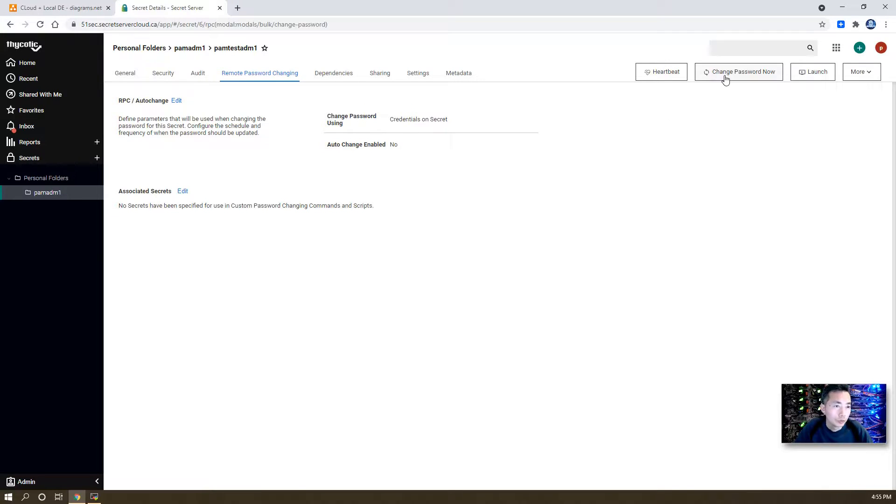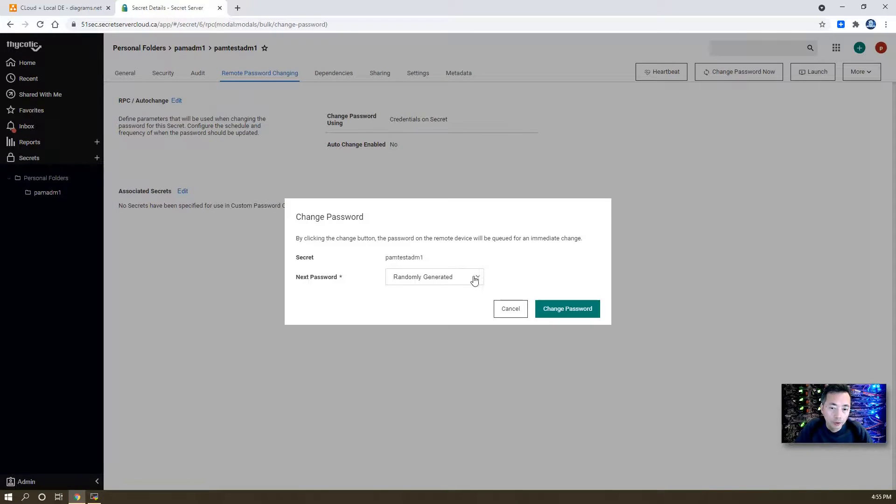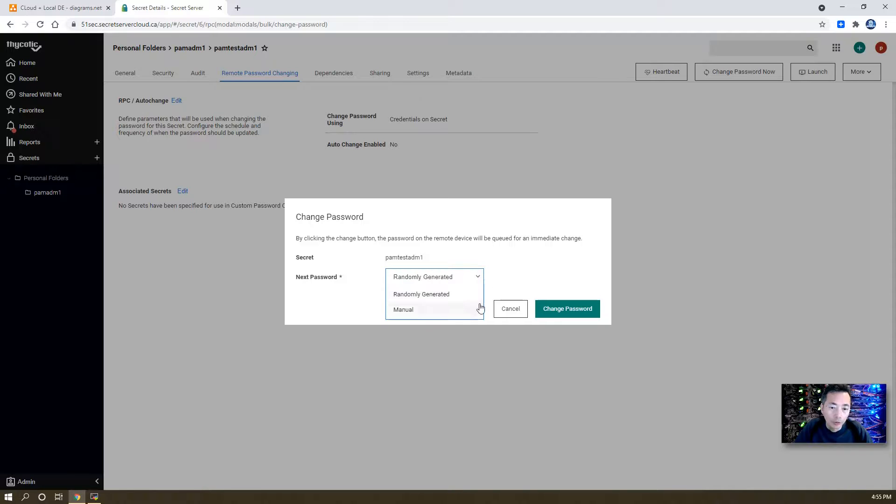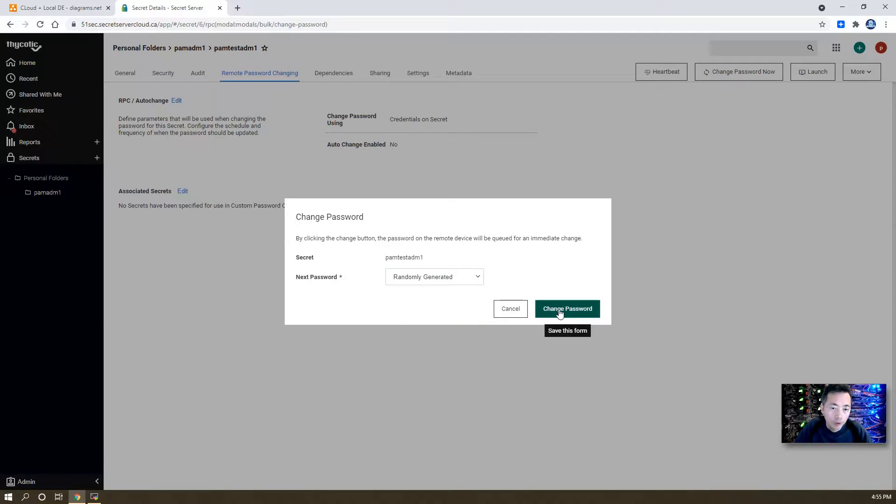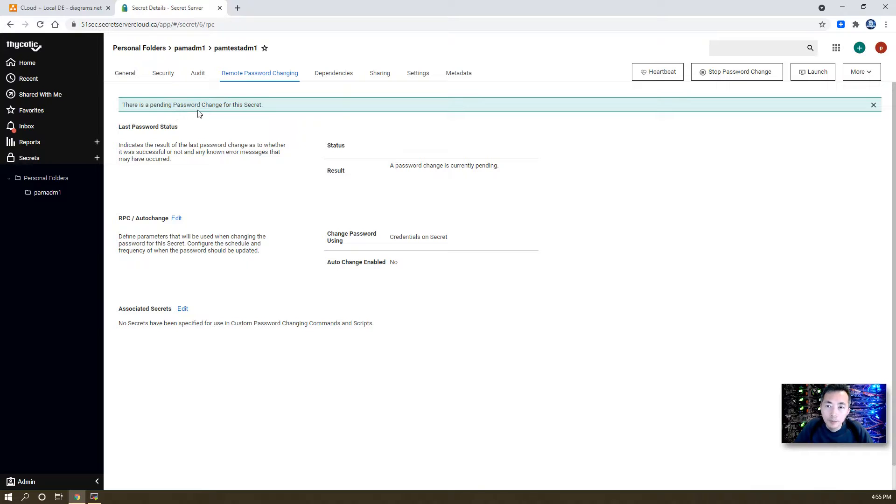In this case, we're going to do change password now. We can use randomly generated password or manual password. Let's do randomly generated password. So there's a pending password change for this secret.